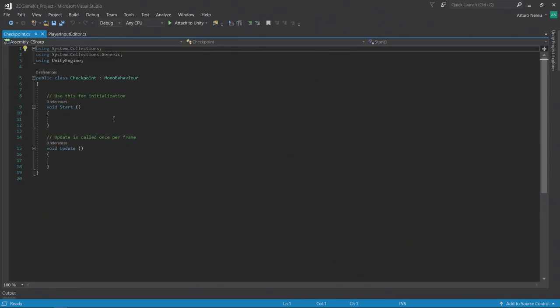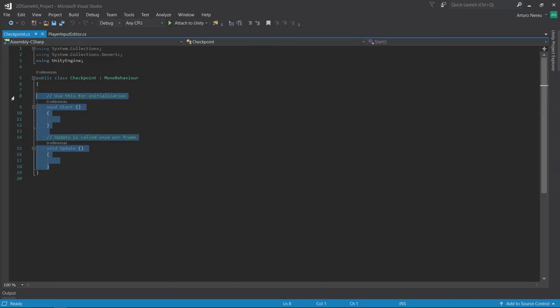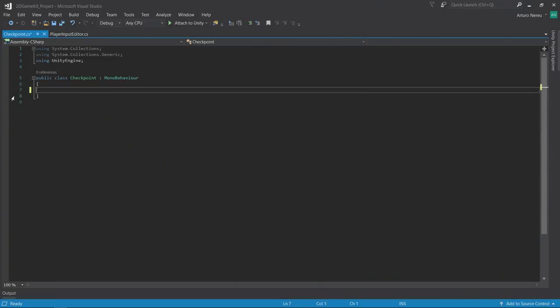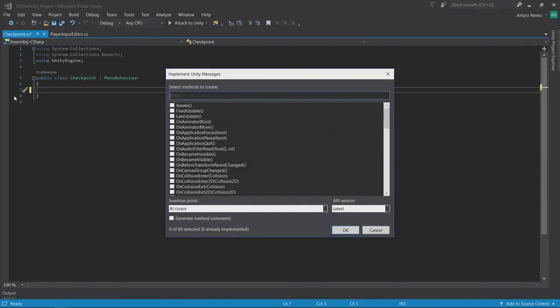As you can see here, a built-in mono behavior script comes with a couple of Unity messages. These messages are called once the Unity engine calls them onto any mono behavior that is active on the scene. I'm not interested in the start and update methods now, so I will remove them. I'm interested in the on trigger enter 2D message. I could go to the internet and find how the signature for this method is. However, if I'm using Visual Studio, I can simply hold control, shift, and M.